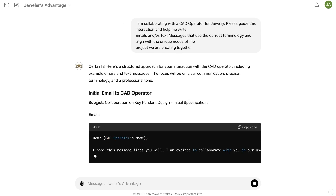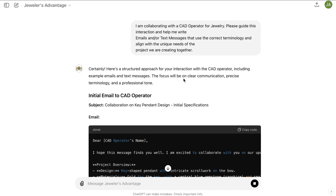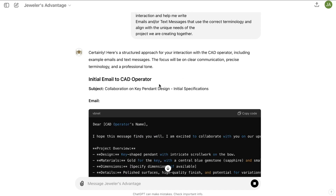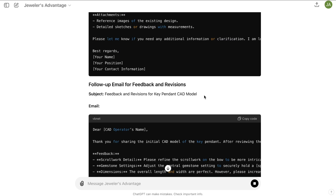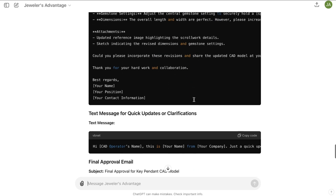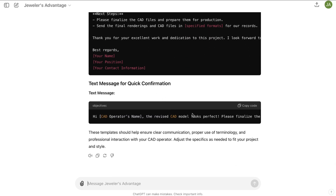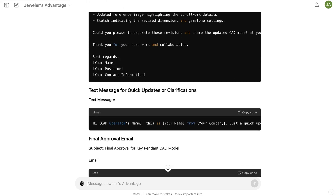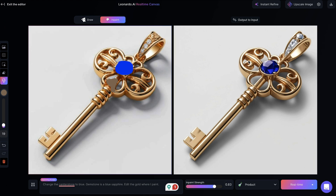We get an initial email to the CAD operator — if you're brand new to jewelry, this is a big cheat code to unlock productivity. You can outsource your CAD, and here we have a working email to copy and paste into Fiverr, Upwork, or CGTrader, wherever you're finding specialized talent for CAD work. We're now getting help corresponding with this individual using all the correct terminology to make this blue sapphire vision real.